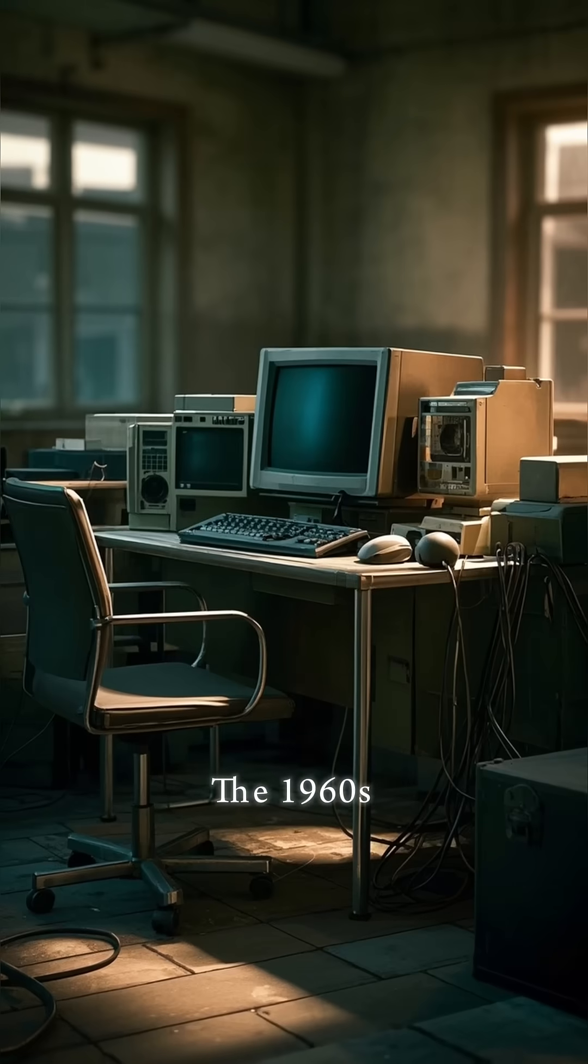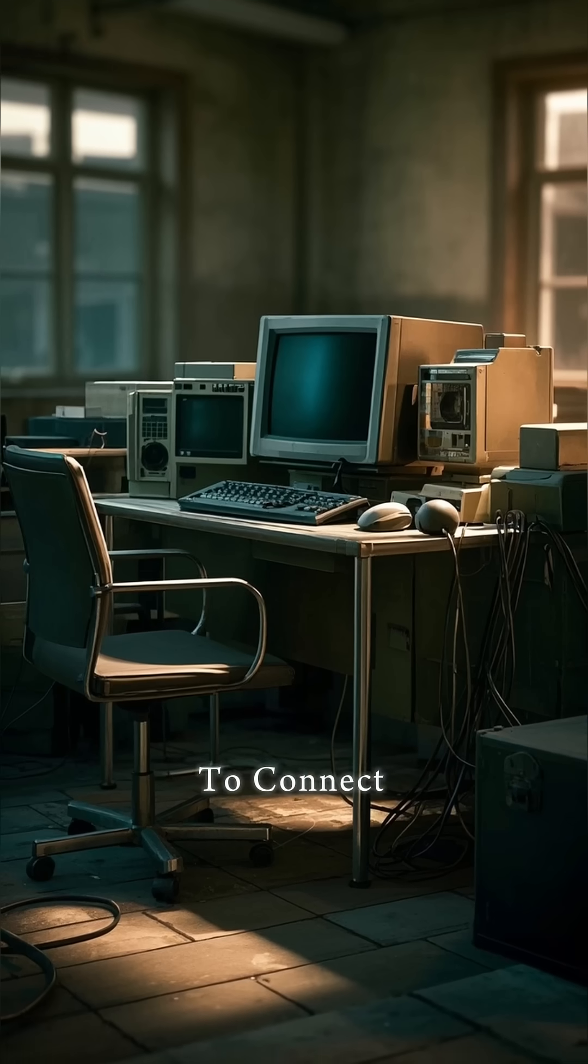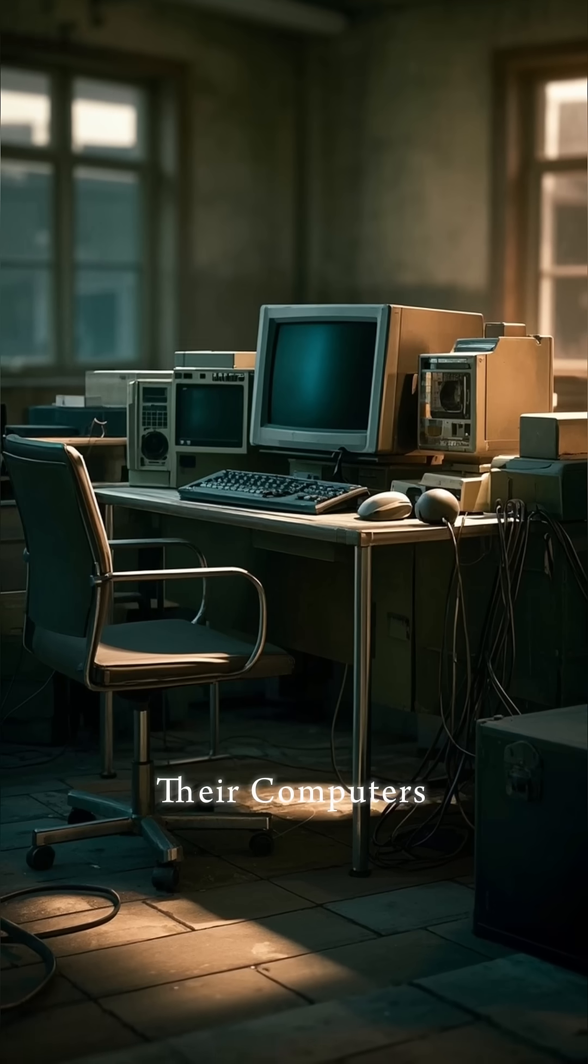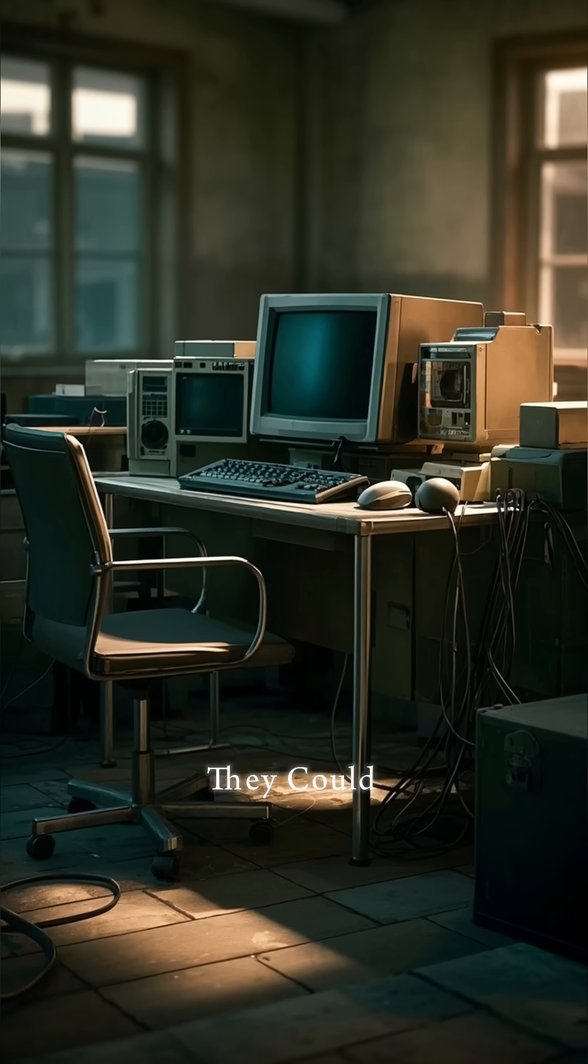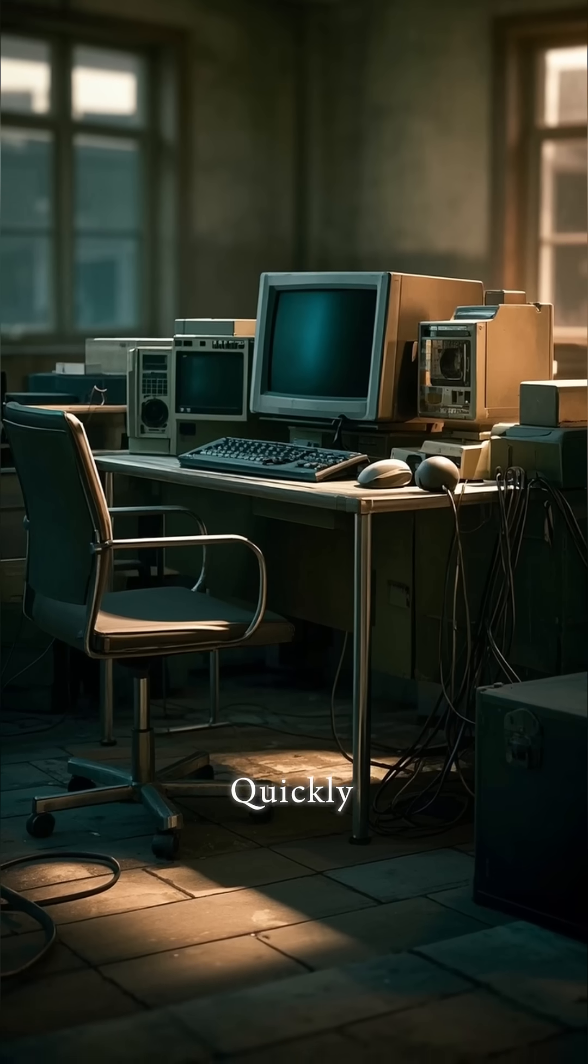That's just where they store the servers now. Back in the 1960s, the U.S. military wanted to connect all of their computers so that they could share information quickly.